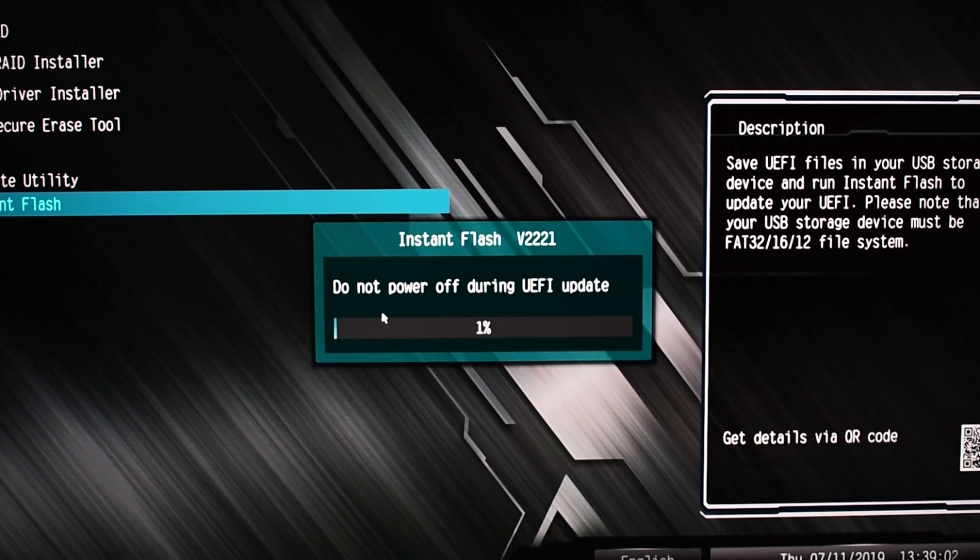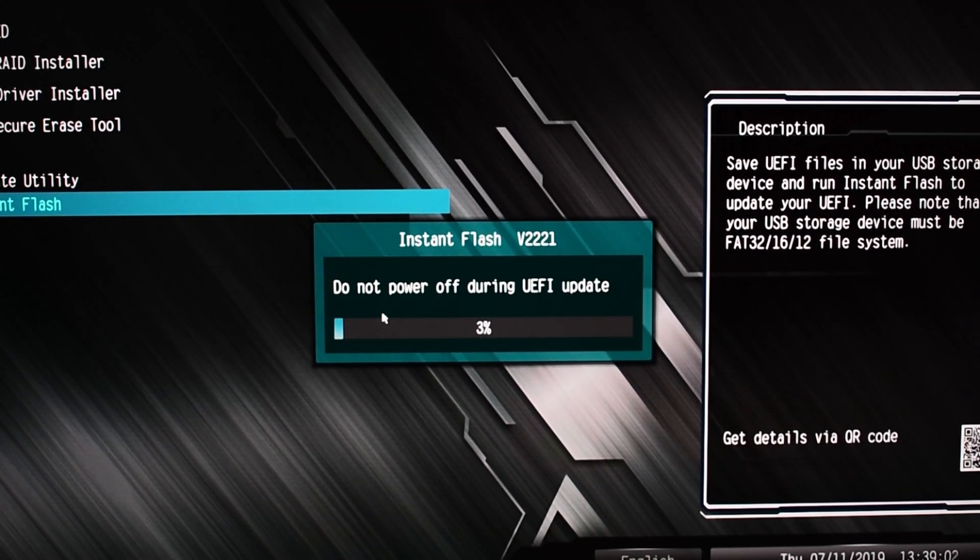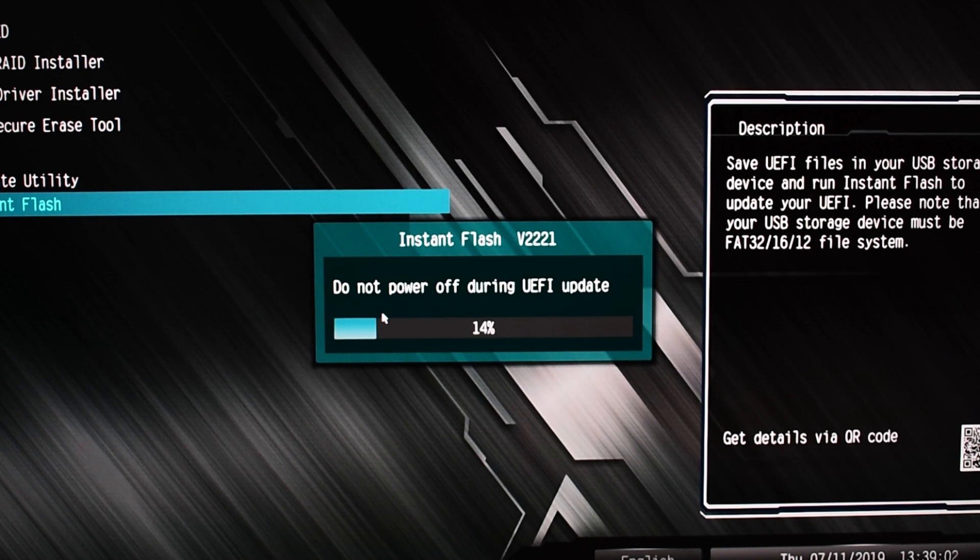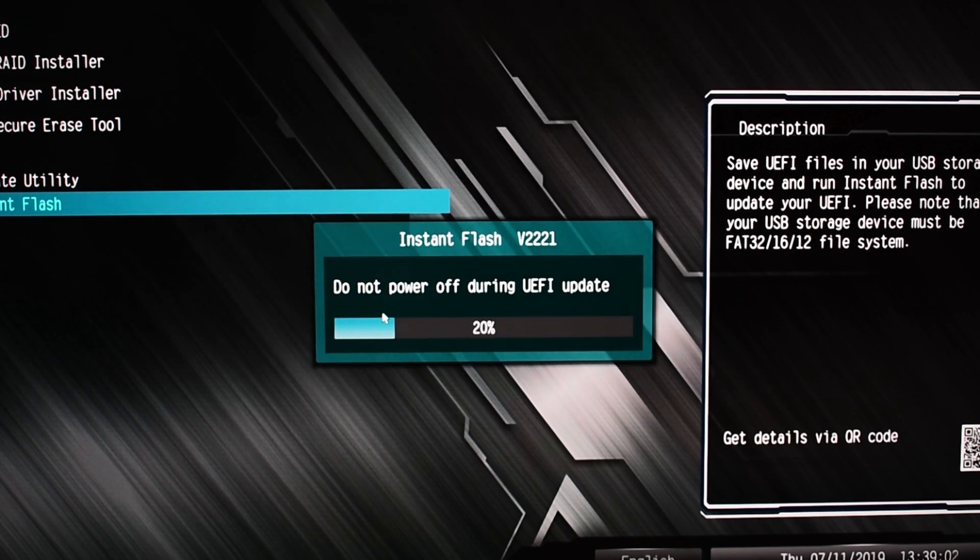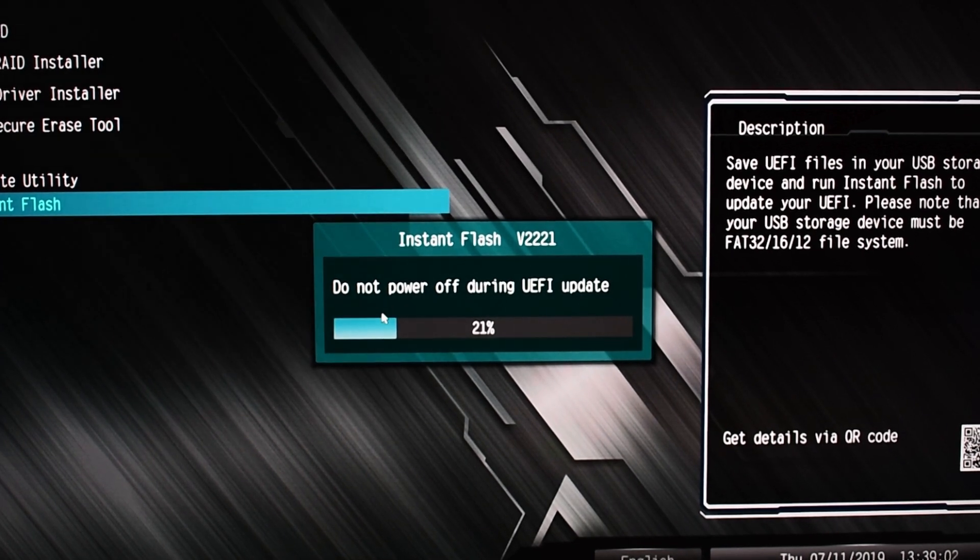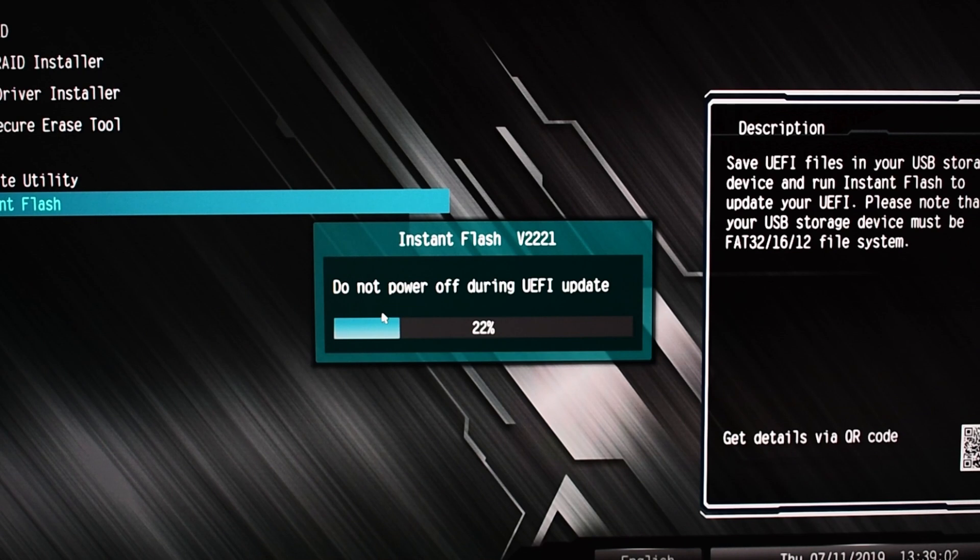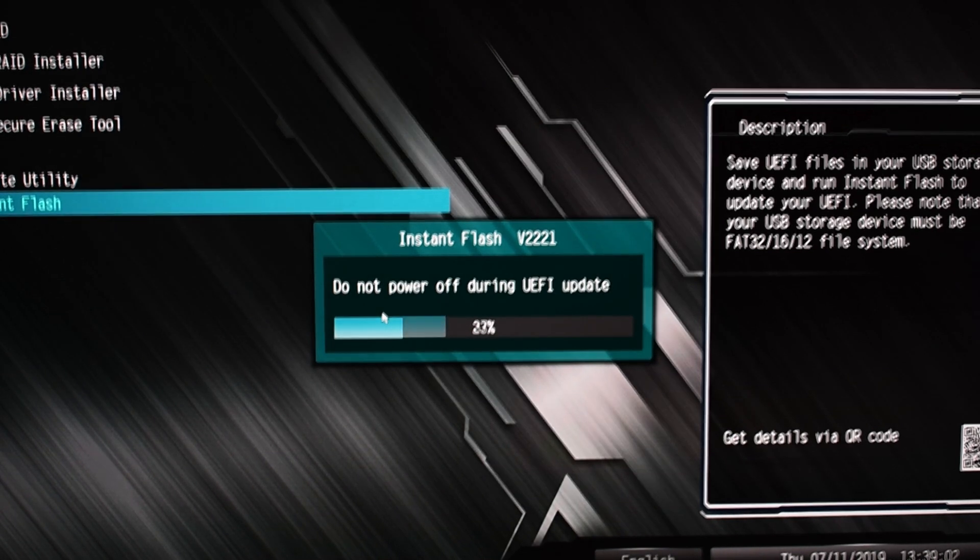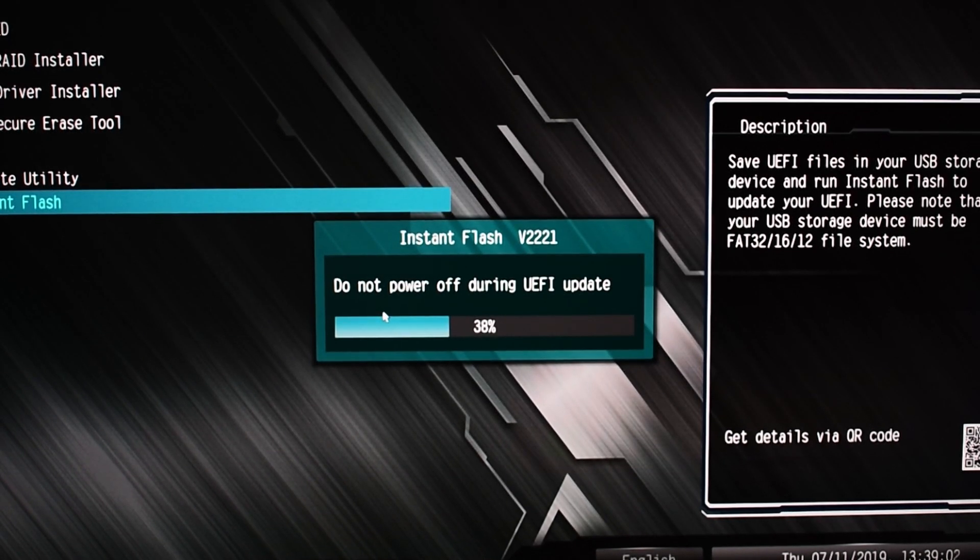Now this could take a good few minutes, it could take up to 10 minutes, and it's very important at this stage that you do not power off your machine. If you do so, chances are you're going to brick your motherboard. Which might be okay if you've got a dual BIOS board, but for most B450 boards especially, that's not an option, so you're just going to have to be patient.